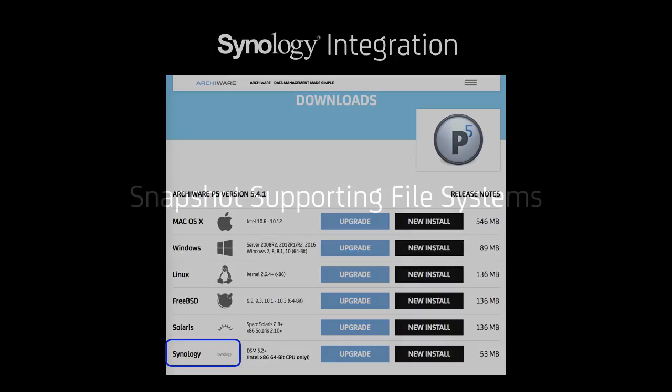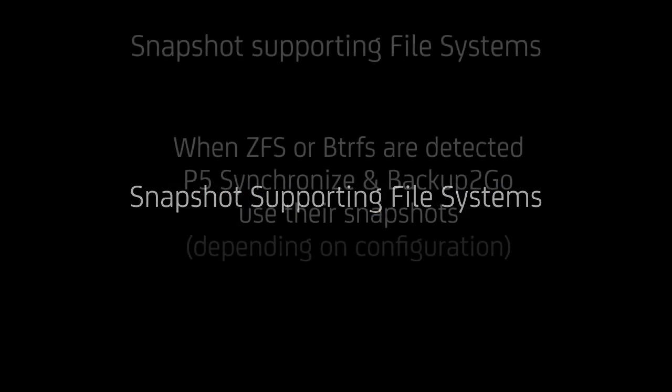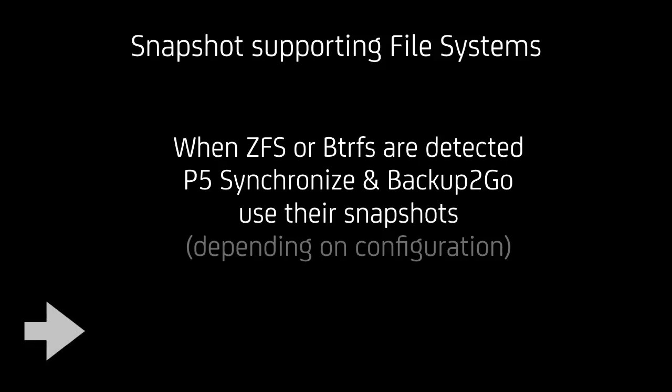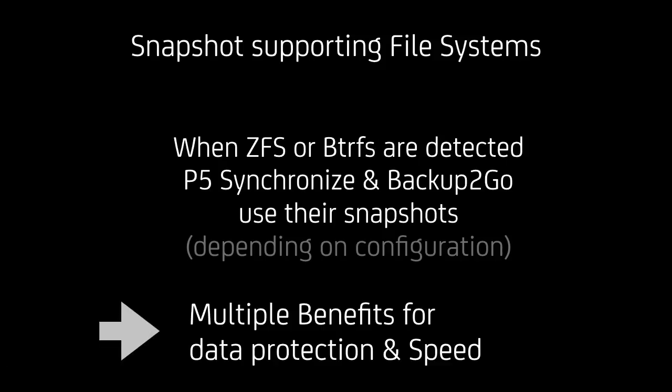Next up are snapshots supporting file systems. Those are ZFS and BtrFS. And they are automatically detected by P5 synchronize and P5 backup to go. And there are snapshots being used, of course depending on the configuration. There's a lot of benefits for data protection, deduplication, speed, and other features that ZFS and BtrFS deliver.